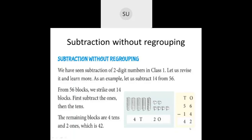Without the blocks, you can separately subtract ones and tens. For the ones: 6 minus 4 — when you take away four from six, two will be left. Then for the tens: 5 minus 1 is 4. So 56 minus 14 is 42.